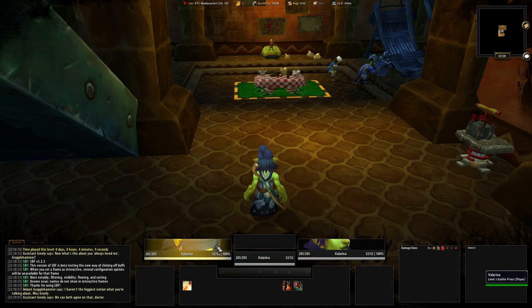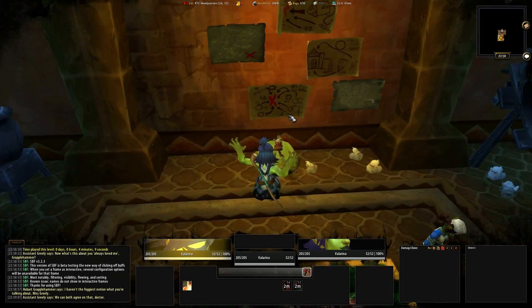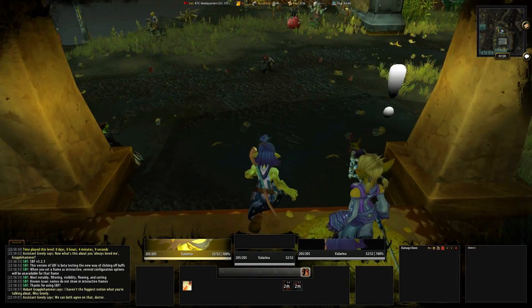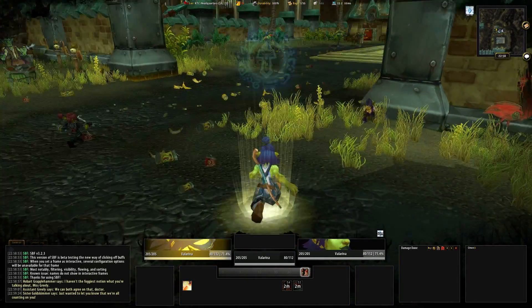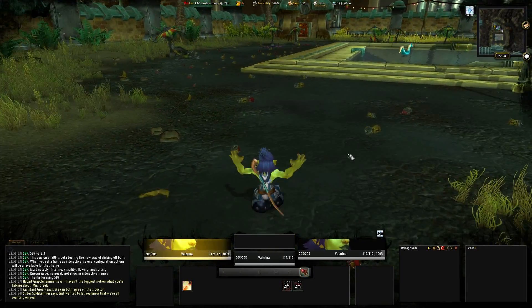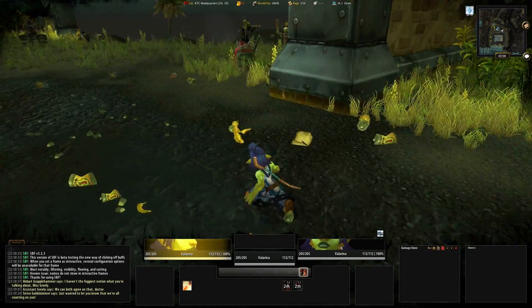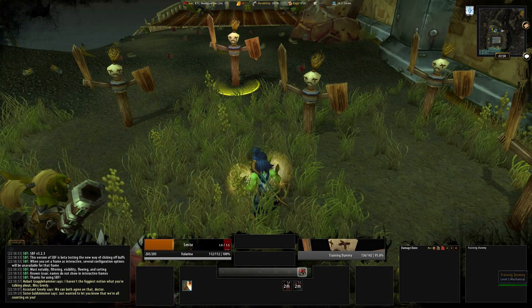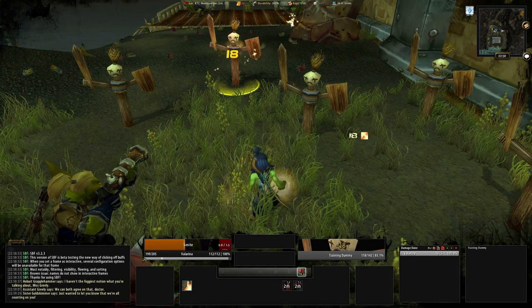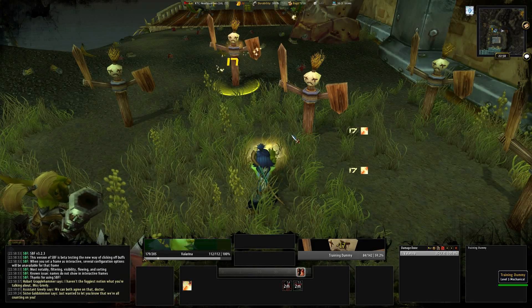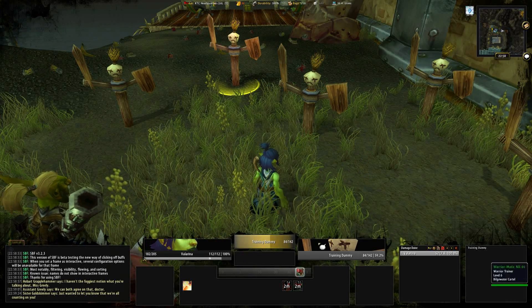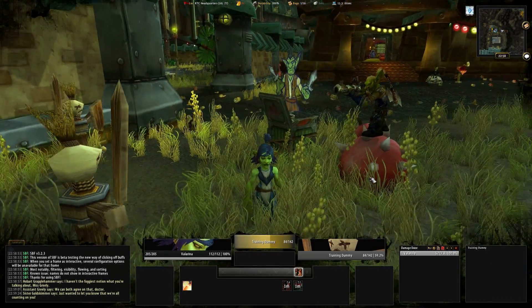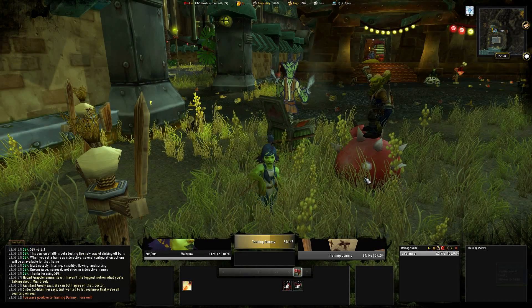Alright, time for a test. Let's go and kill something — there's the training dummy. I also added the UI package to WoW Interface and Curse, so bookmark the links in the description to stay up to date. Okay, that's it. Don't forget to thumbs up, rate, and subscribe. Bye.